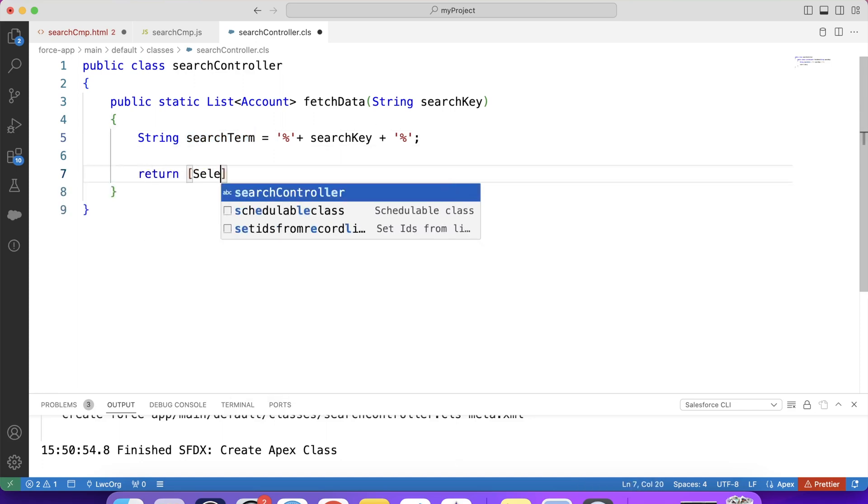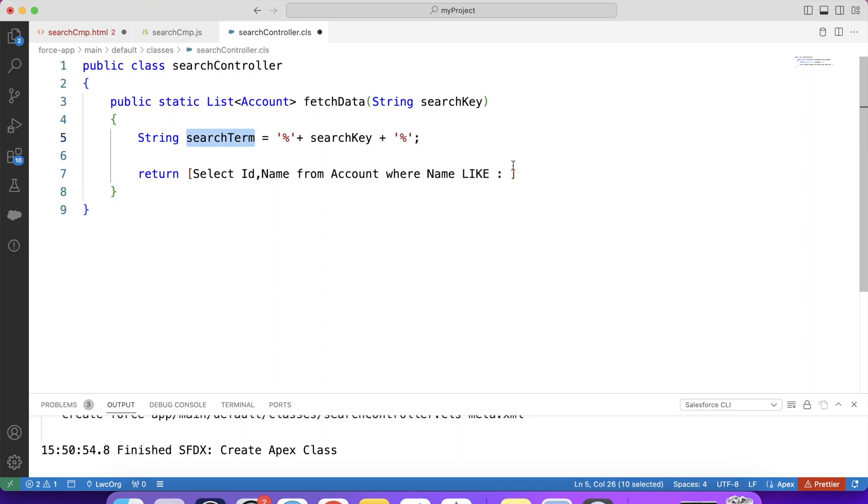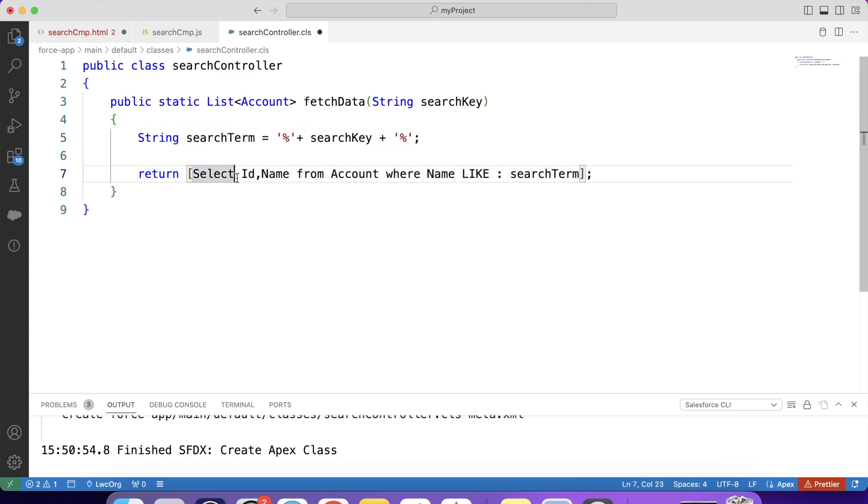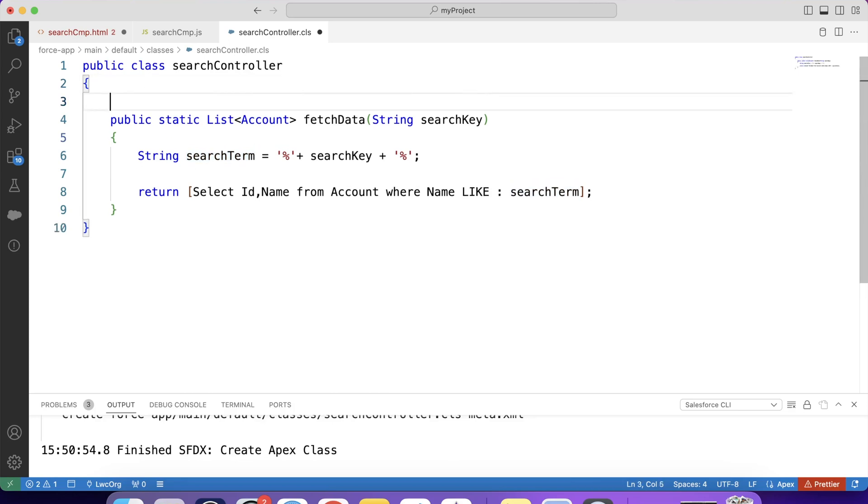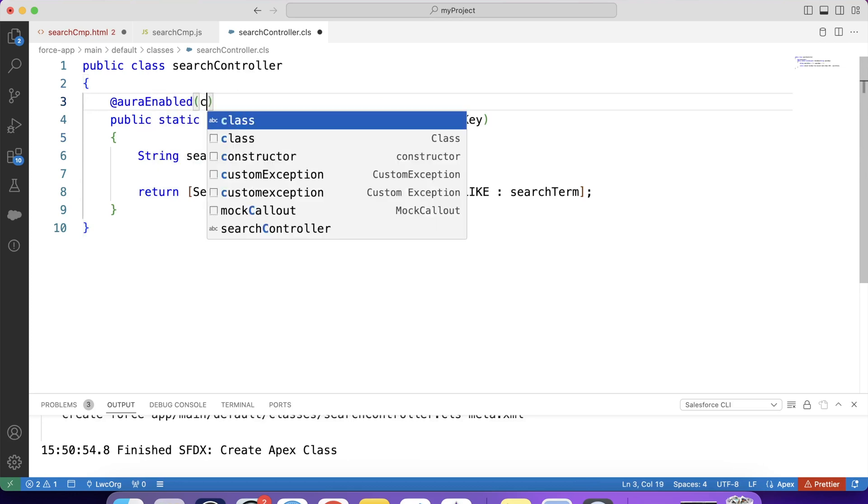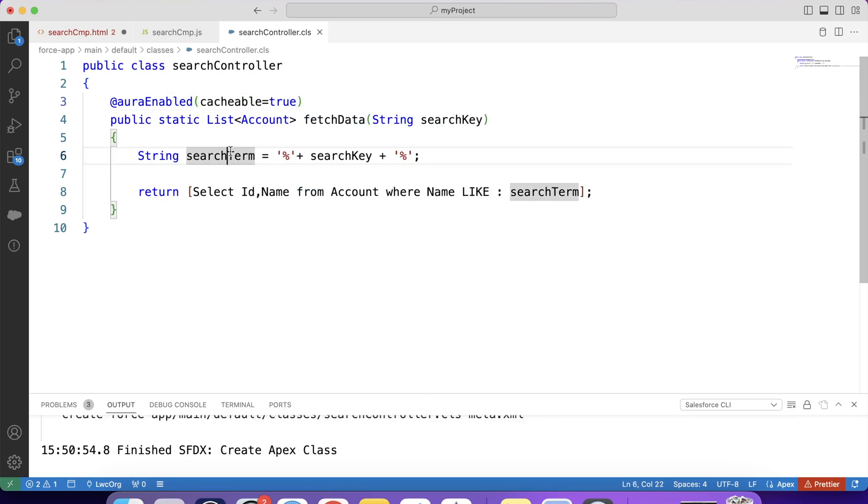Like this. Return. Select id, name from account where name like. Copy this variable. And paste it here. So using this SOQL query, we are returning account records where the name contains this search term anywhere within it. Here it searches the list of names and picks out the ones whose name matches this variable. So we have our class ready. Now let's make it available for components using @AuraEnabled annotation. Like this. @AuraEnabled cacheable=true. Save it and deploy it to org.